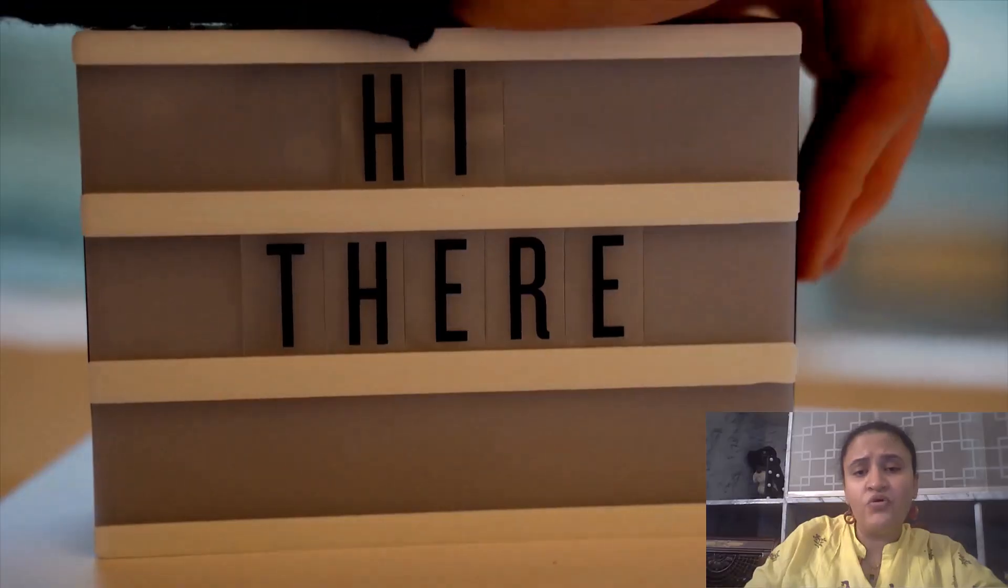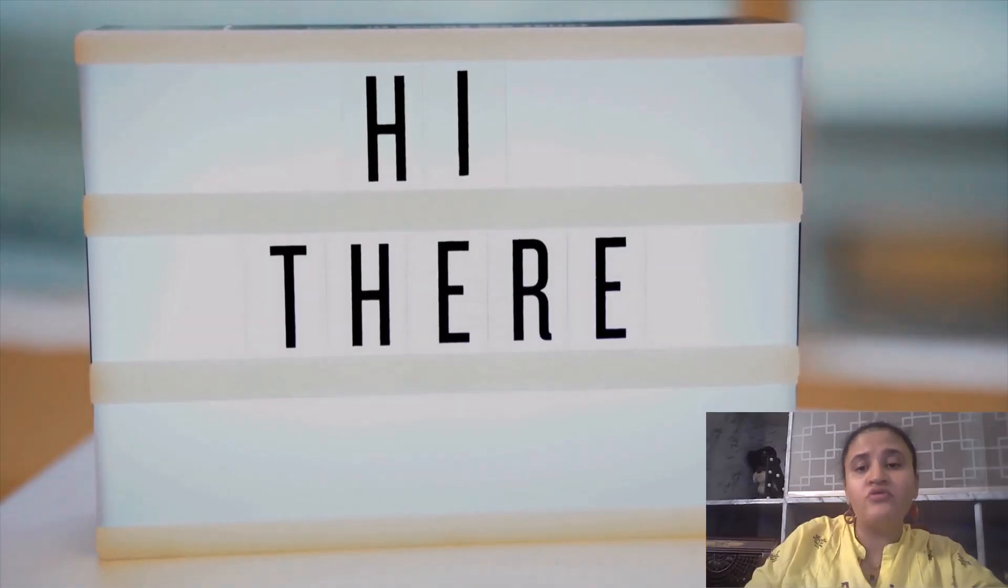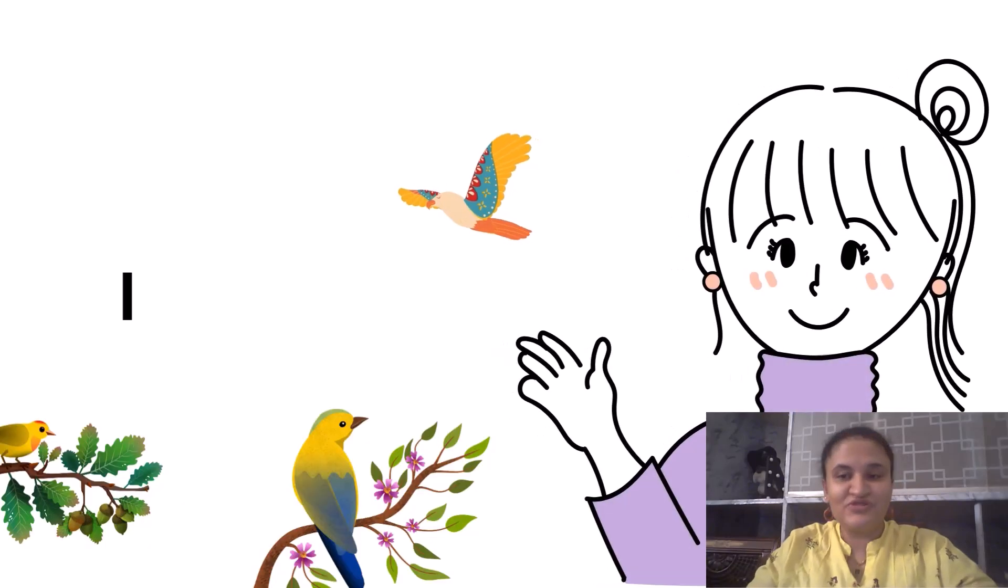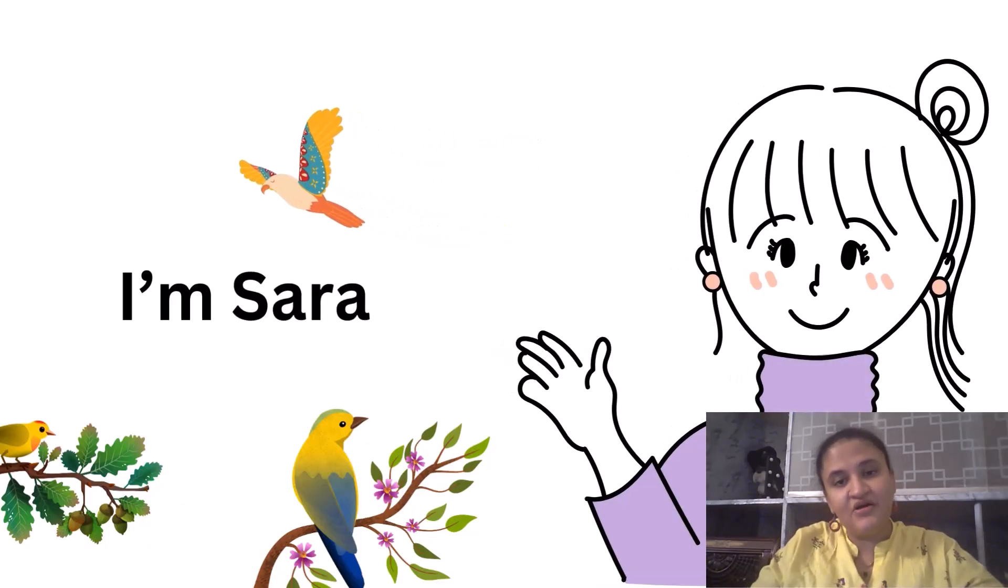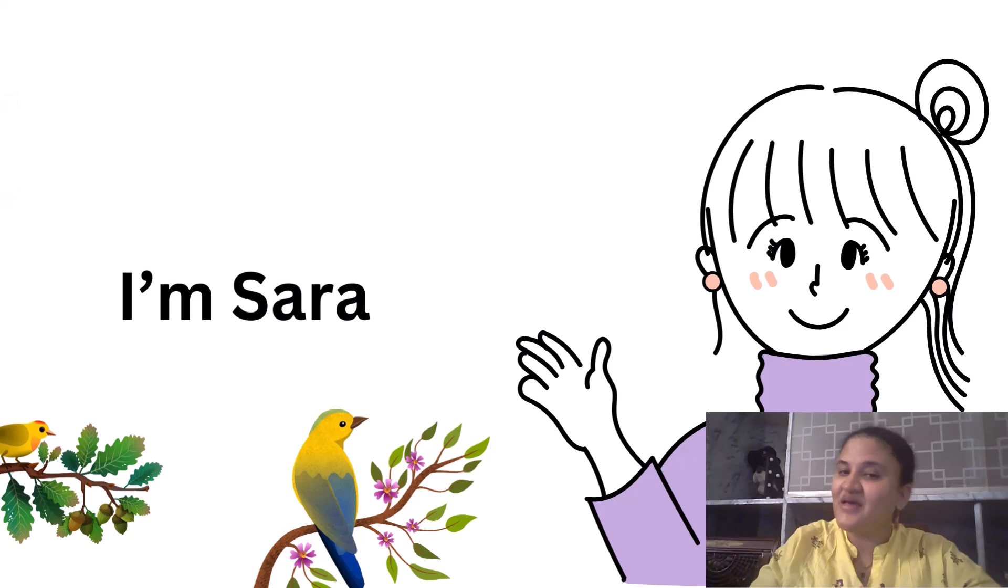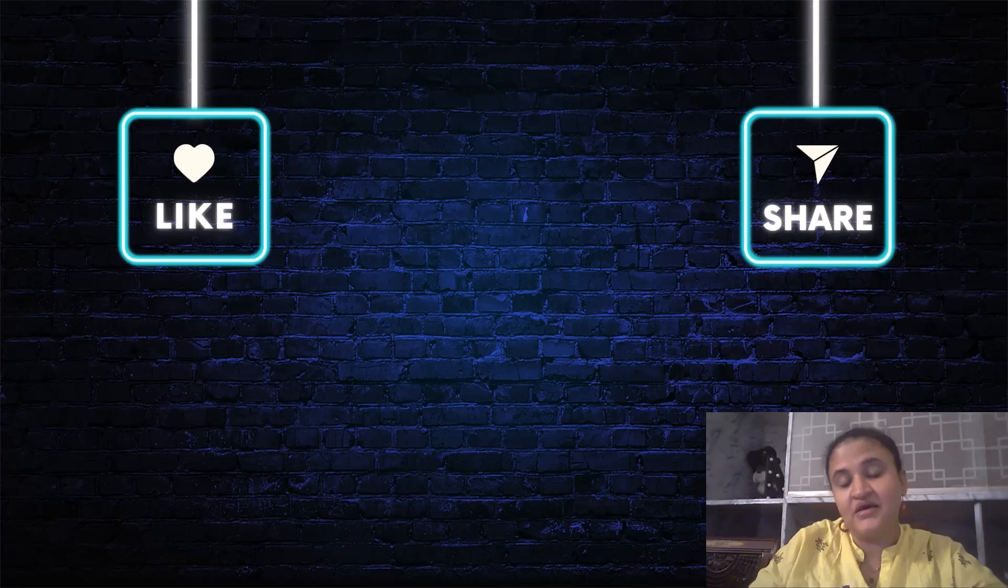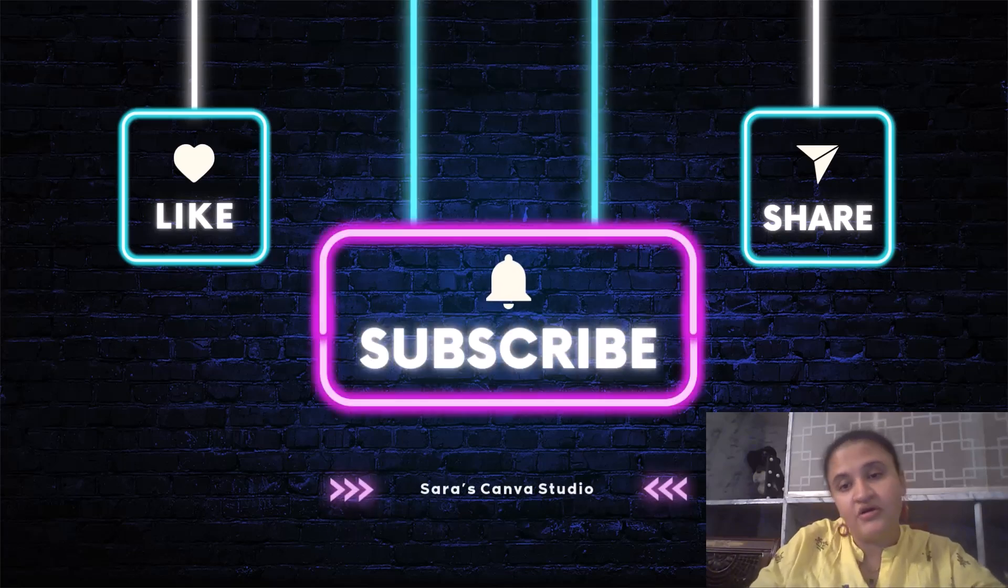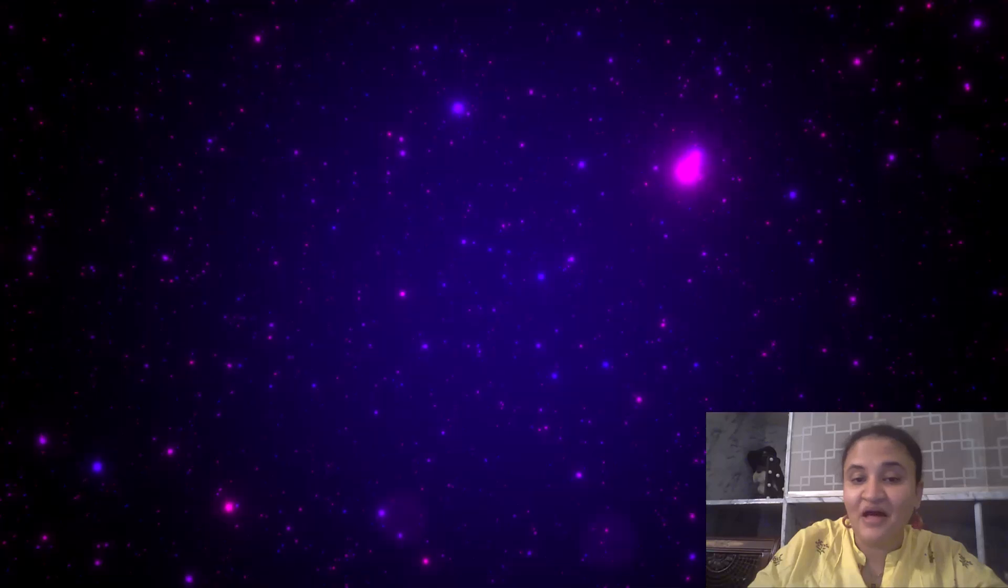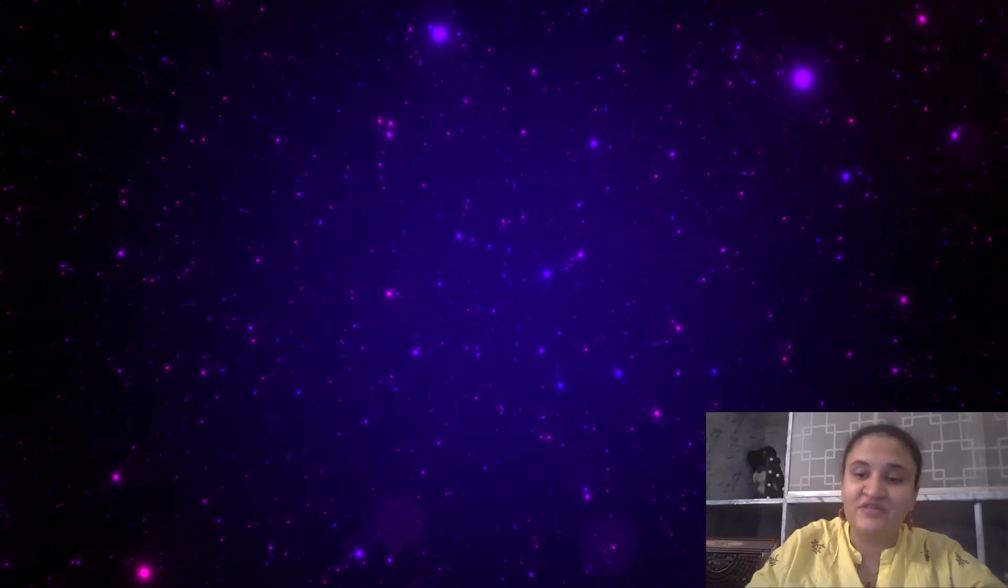Before going on to step three I want to introduce myself for all those new to my channel. I'm Sara and I help you guys get creative and make the process of creating different kinds of digital products easy. If you'd like to watch similar content be sure to subscribe to my channel and press the bell icon so you don't miss the other parts of this video.